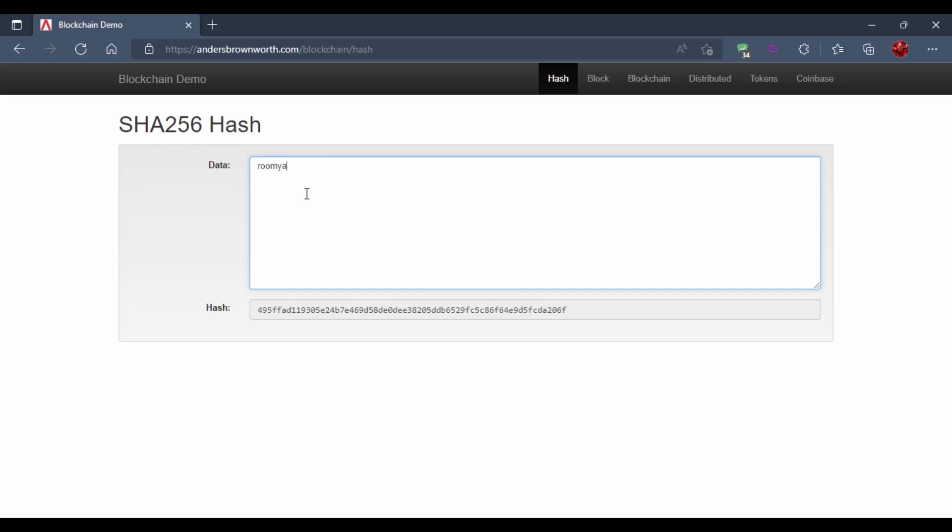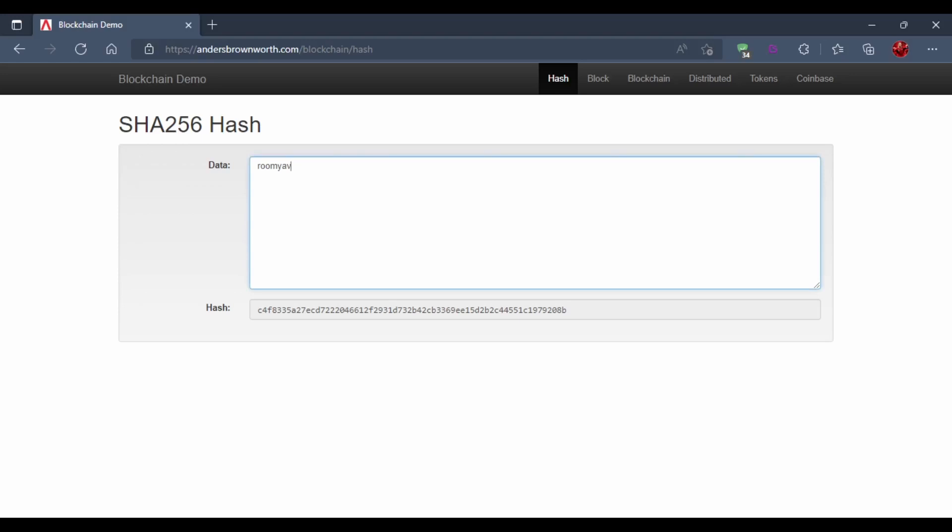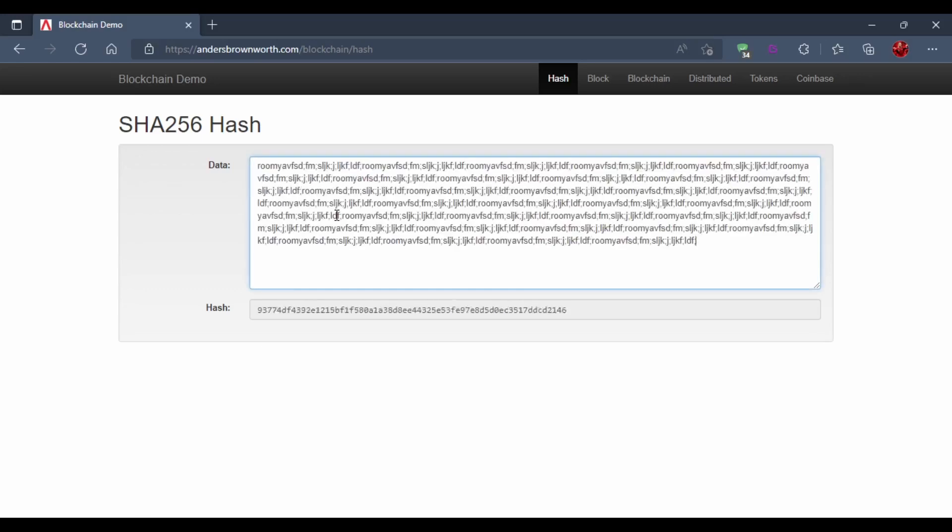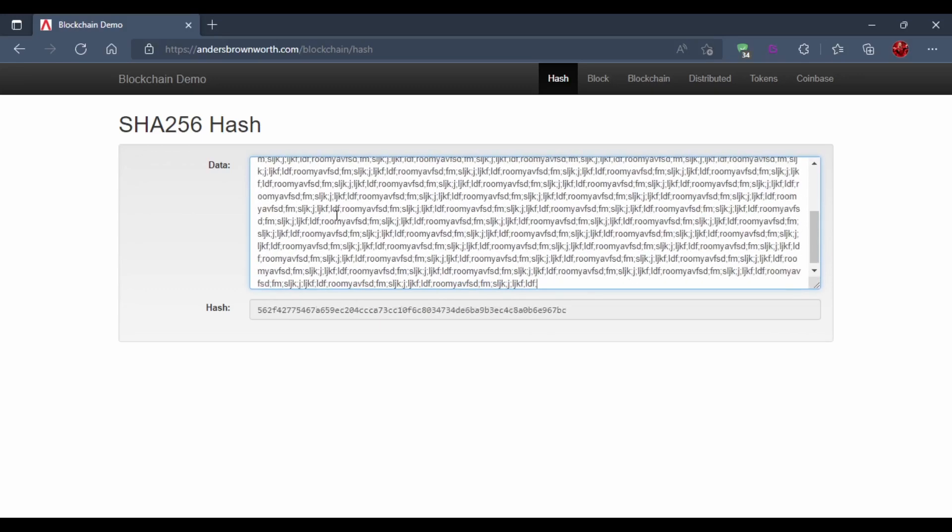This is called the avalanche effect, where small change in input results in infinite change in output. Small change in input doesn't have small change in output. And here you can see no matter the size of data, the length of hash is always the same. This is a cool website to demonstrate blockchain. You can visit here and try on your own.